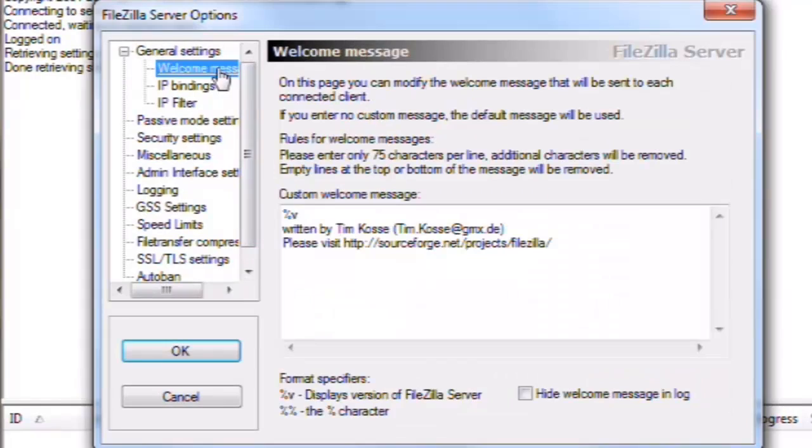Welcome Message. Here you will set the message users will get when they log on to the server. Let's enter a simple message, welcome to my server.